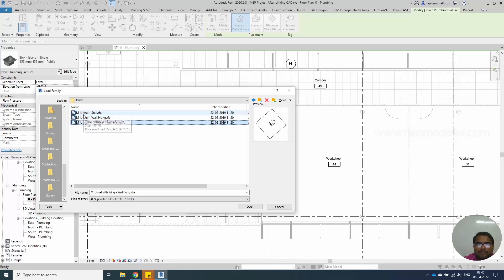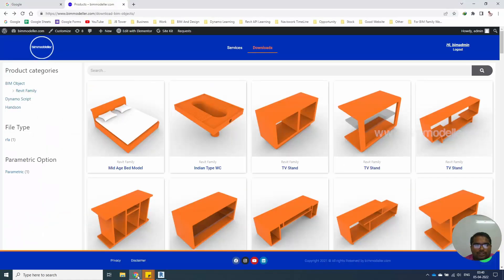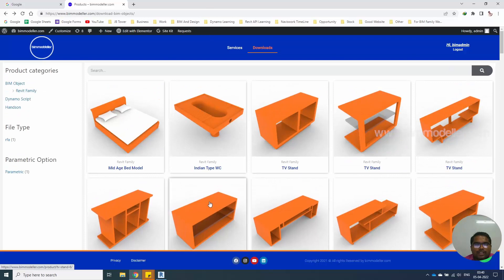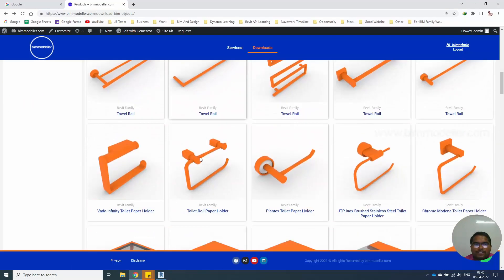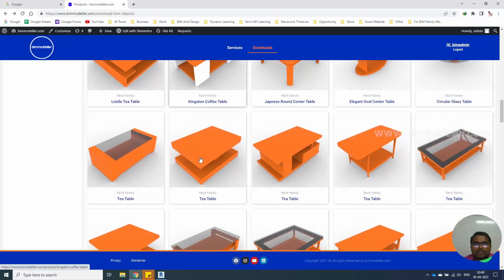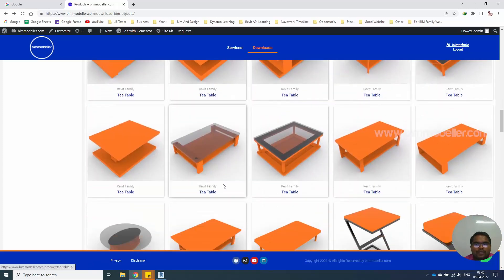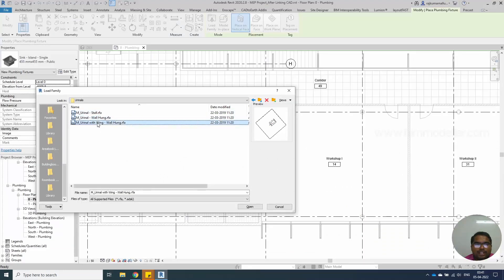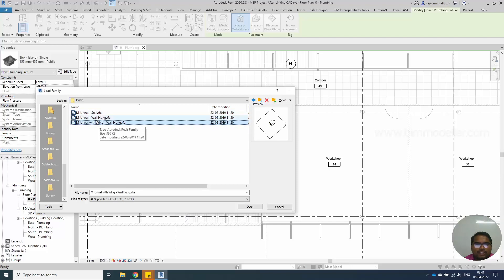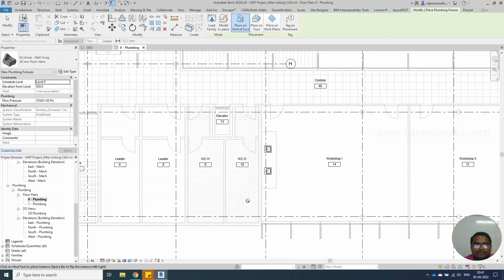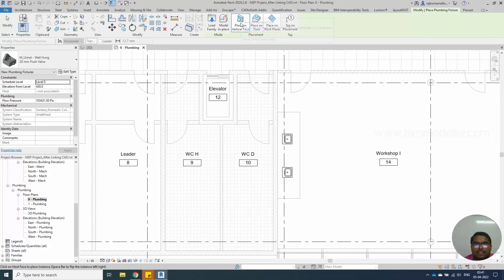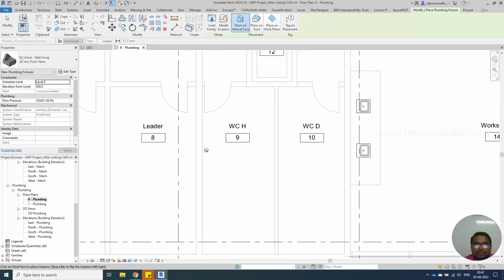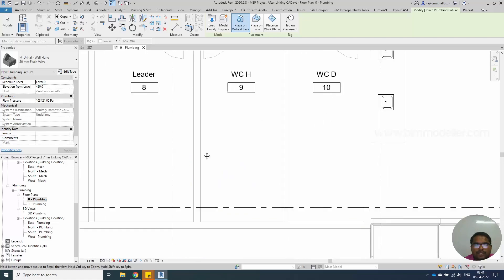There are three types of urinal by default in this family. As bimmodeller.com we have our component families loaded in our website. You can login and you can download those families as free. We do have Indian WC also you can download and use them. We are also uploading a new family series of families for WC and toilet fixtures for you to use as free. You can download them and use it. You can give your comments below. Wall hang urinal and wall hang urinal with WC. So let me take this wall hang open.